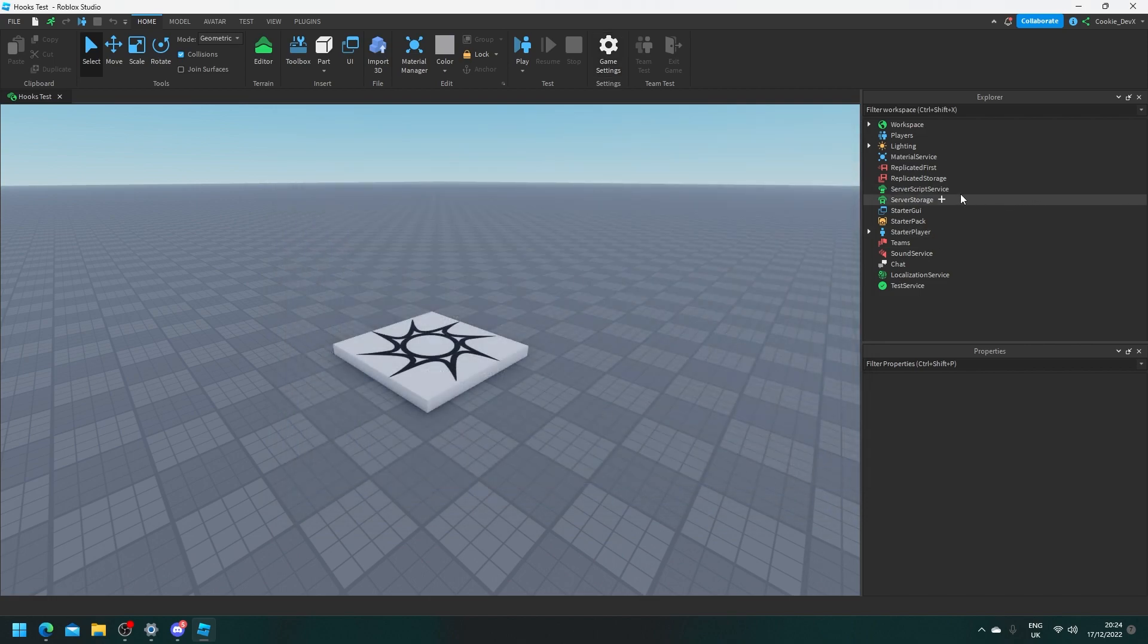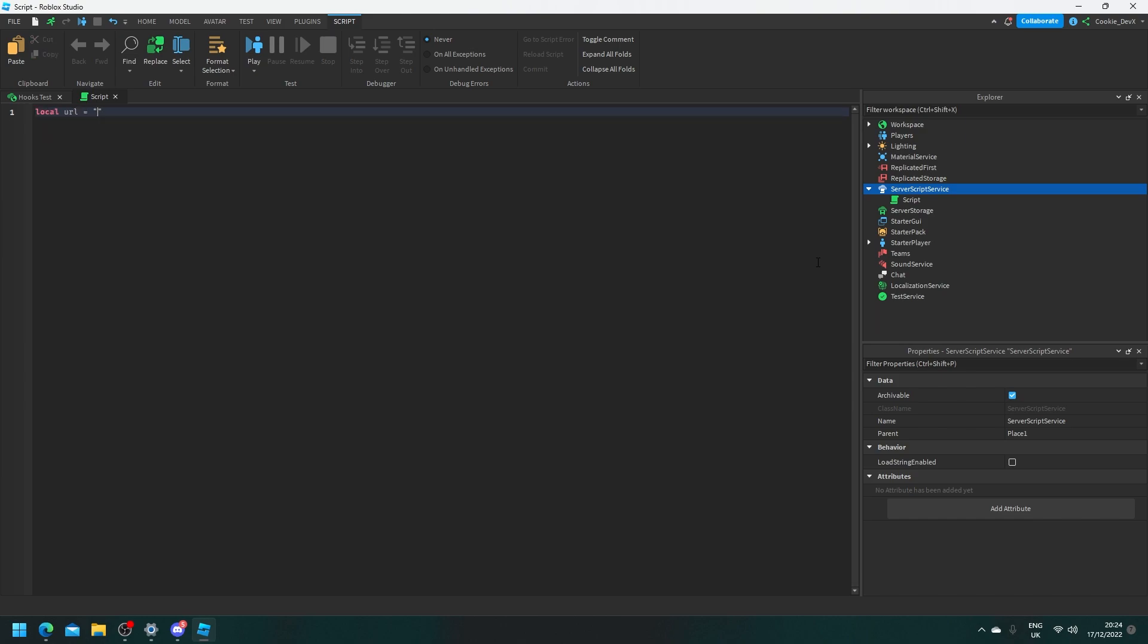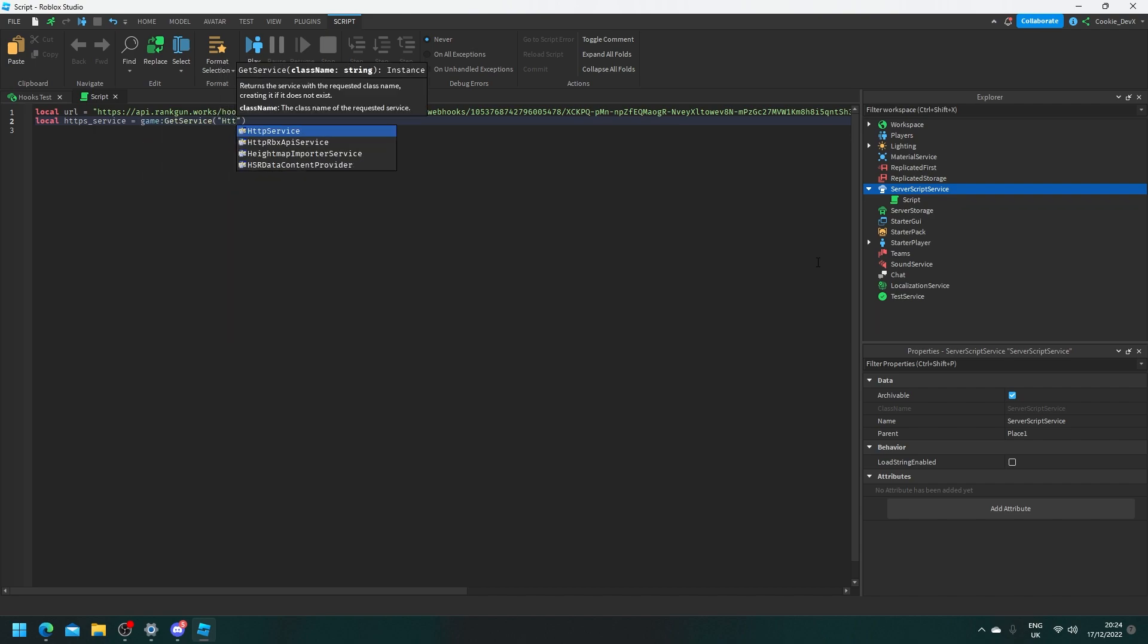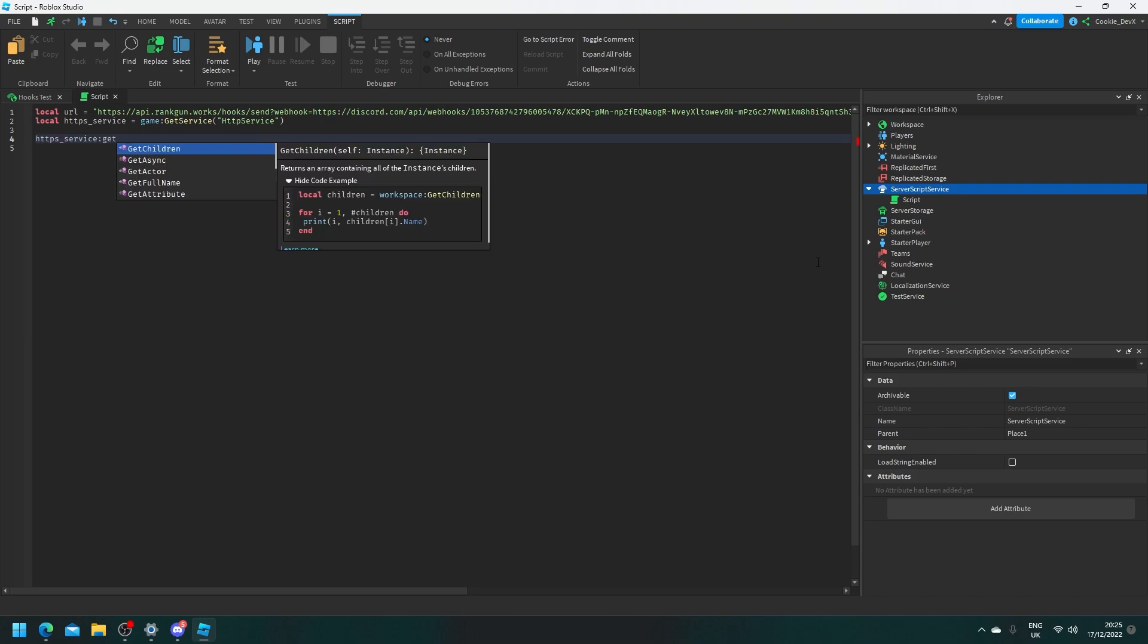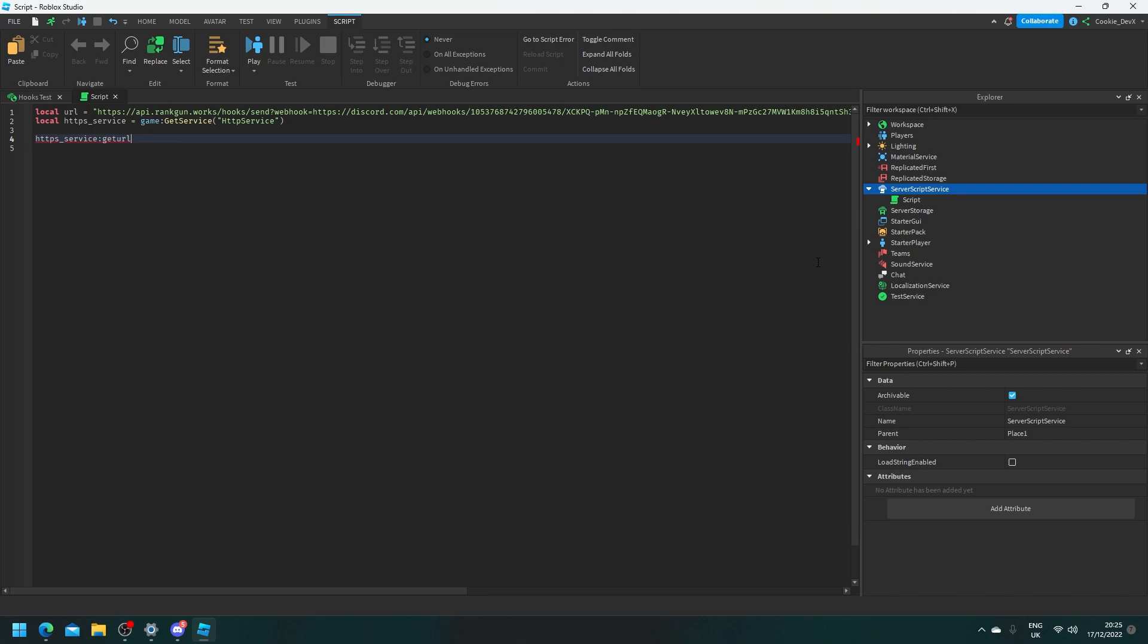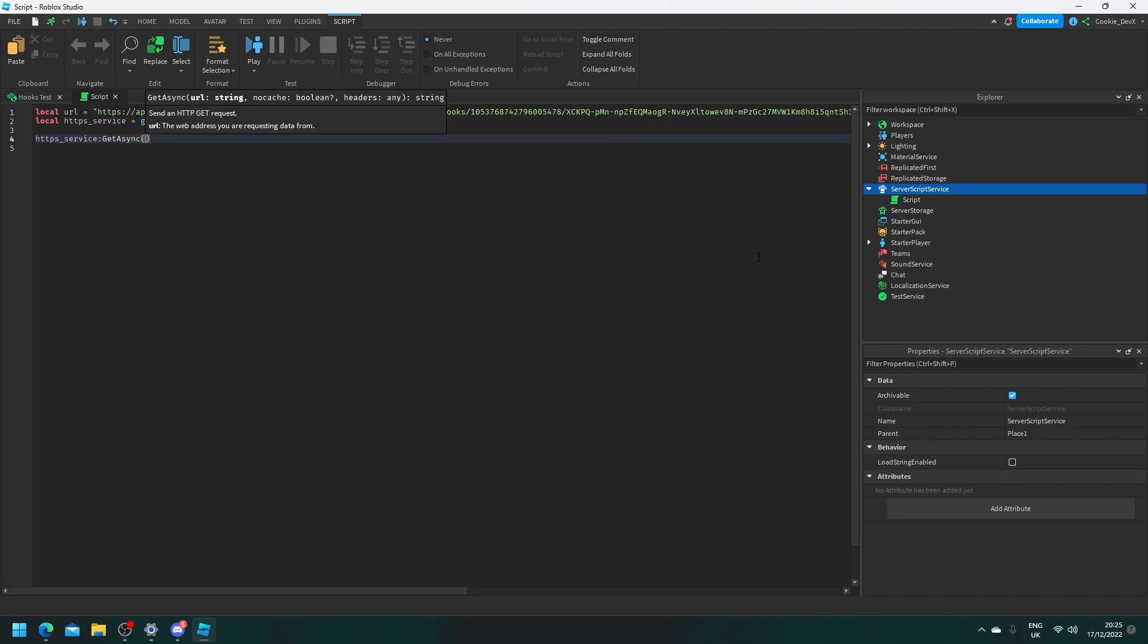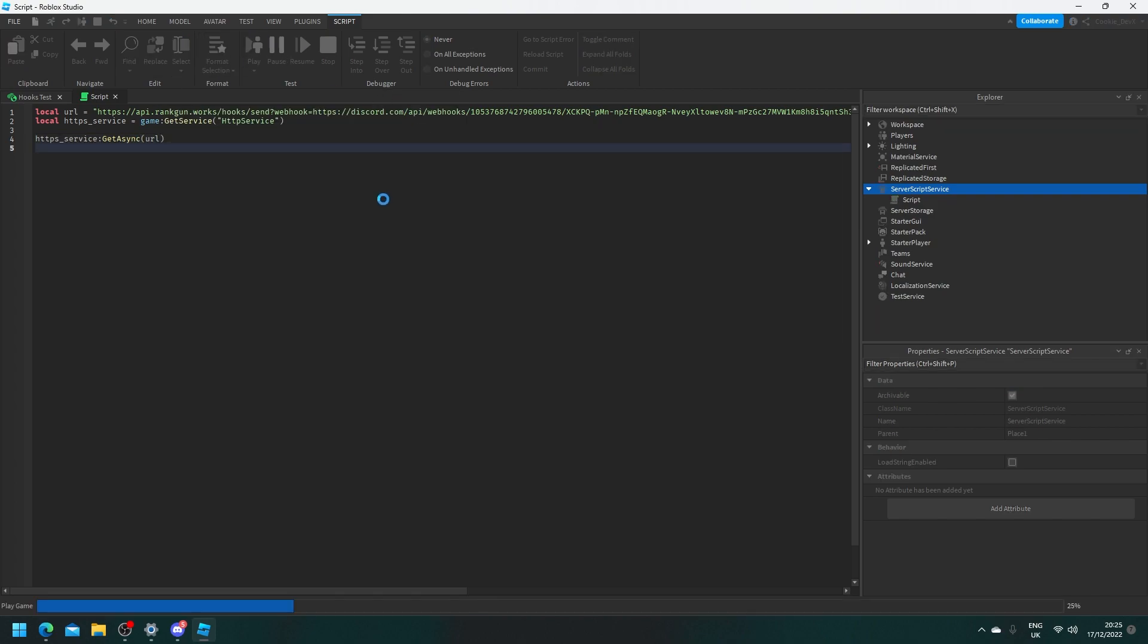So let's start by making a script in server script service and this script will be responsible for sending requests to our RankGun server. So let's say local url equals and that's the request URL. Let's get our HTTPS service local https_service equals game get service HTTP service and then let's say we want to send a request to that URL. We're going to say http service get async and then we're just going to put url in there and this script will run as soon as the game starts.